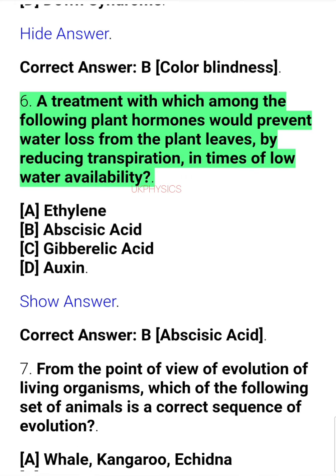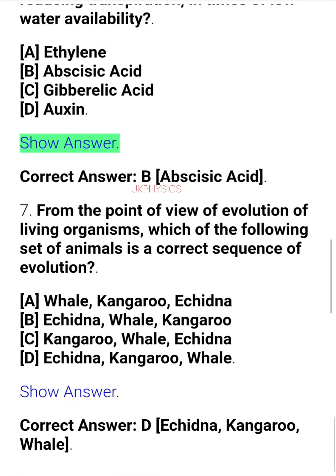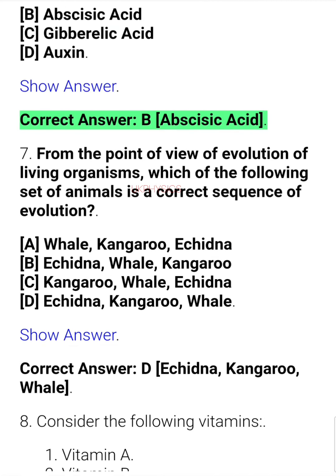Question 6. A treatment with which among the following plant hormones would prevent water loss from the plant leaves by reducing transpiration in times of low water availability? A. Ethylene, B. Abscisic acid, C. Gibberellic acid, D. Auxin. Correct answer: B. Abscisic acid.